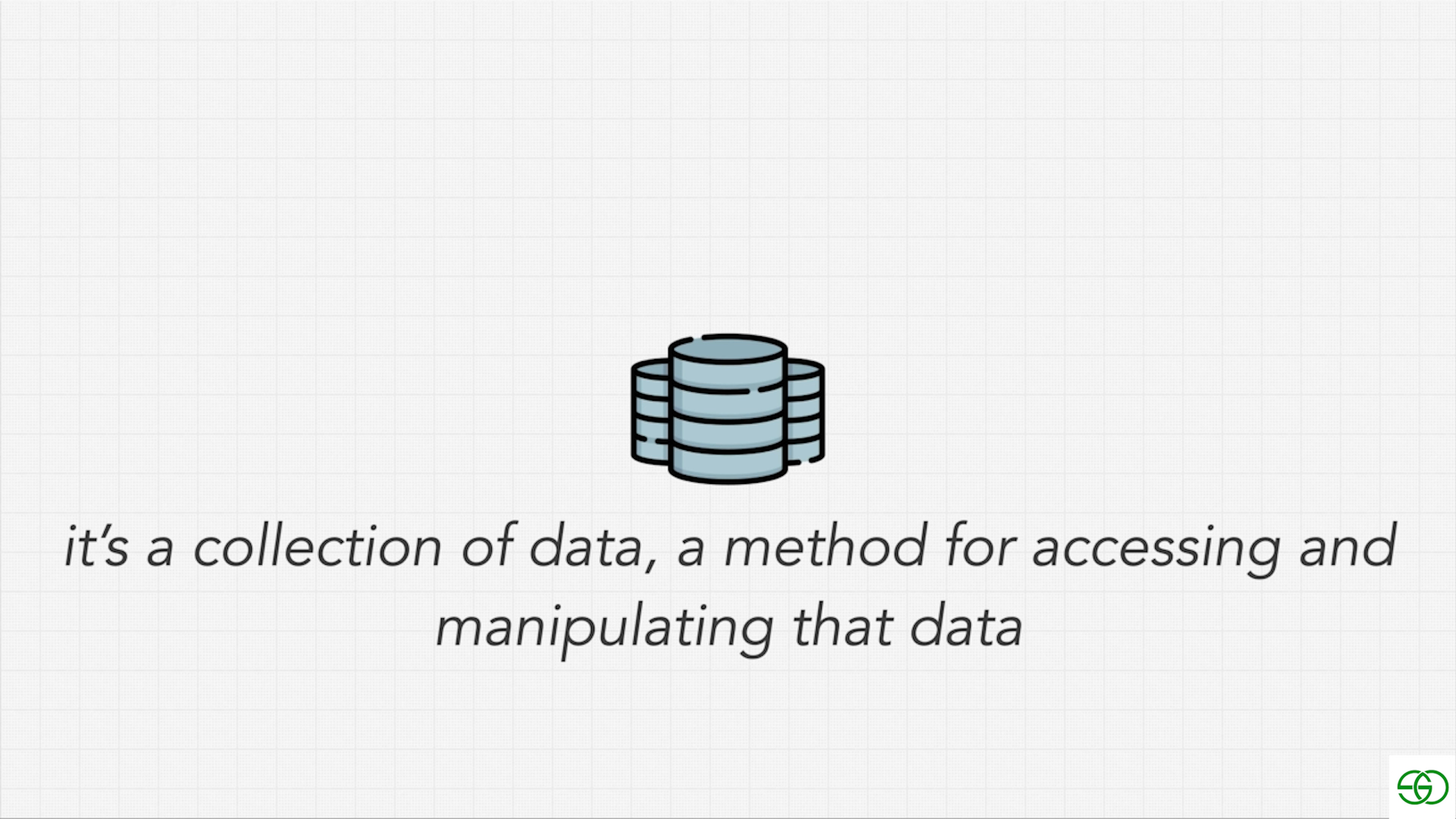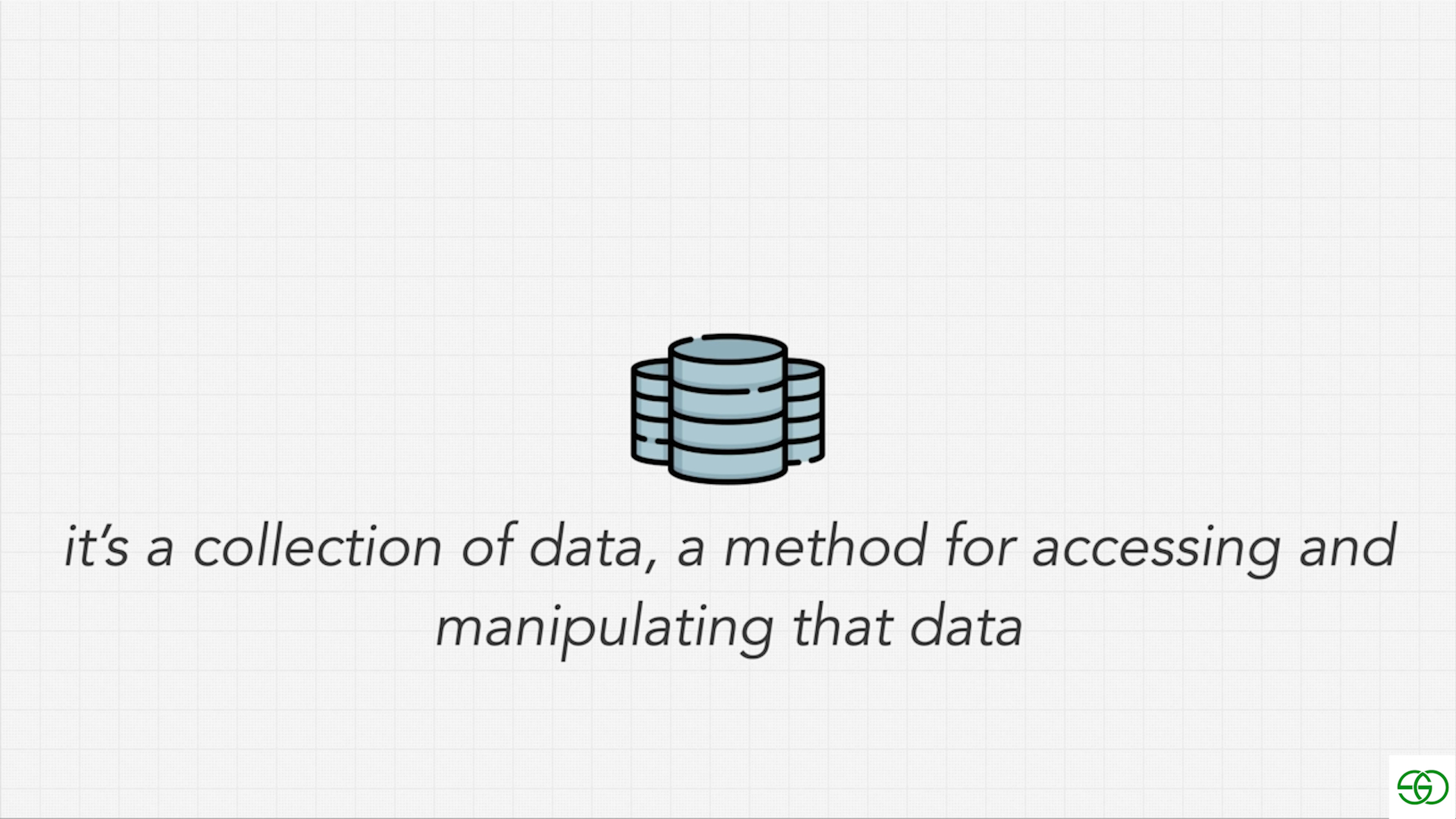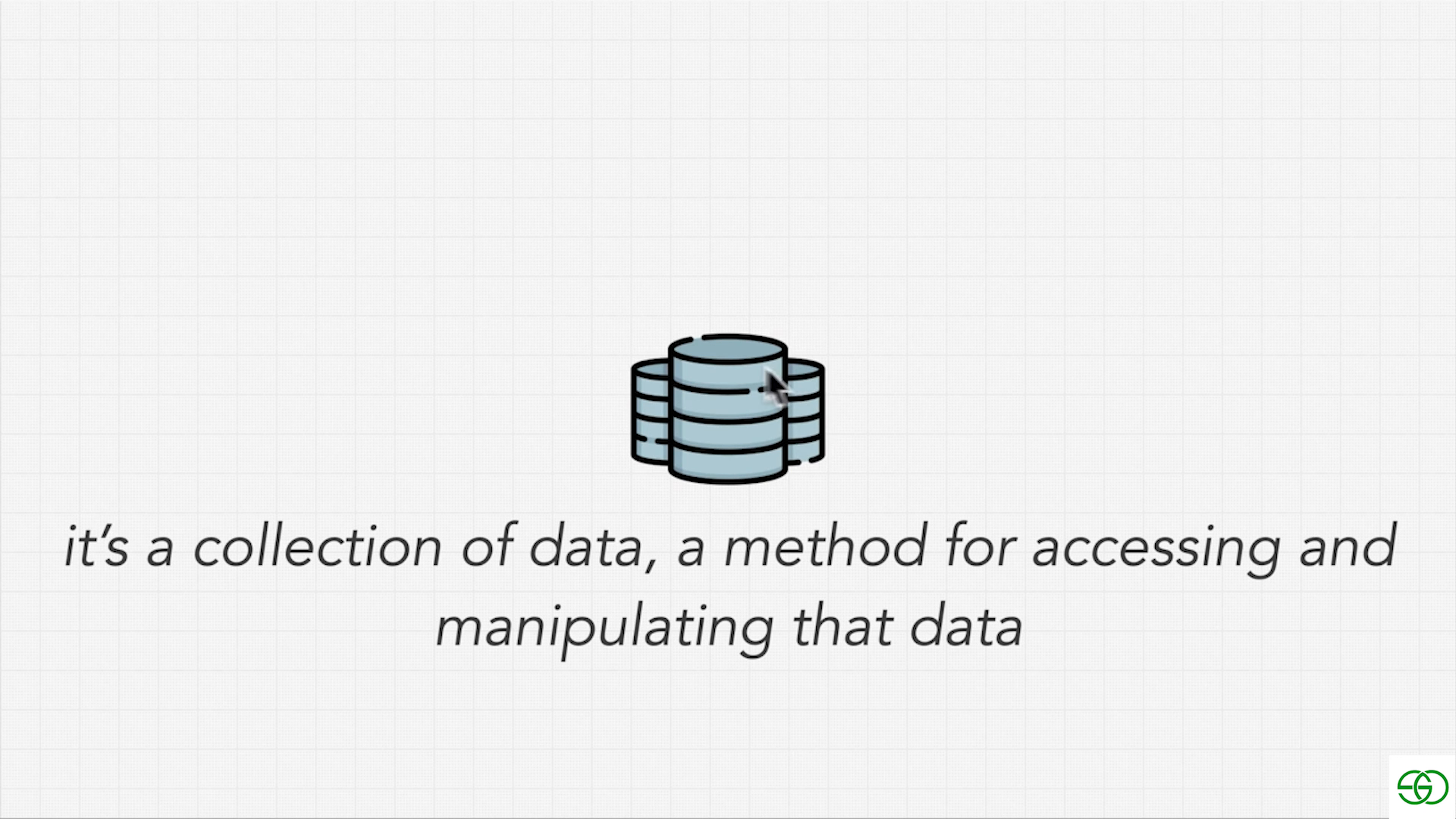In a way, if you've ever used something like Google Sheets or Excel, that's a database, right? It's a way for us to store data and the Excel software allows us to manipulate that data. In a way, a pen and paper is a database as well. It's not digital, but it's a way for us to store data.